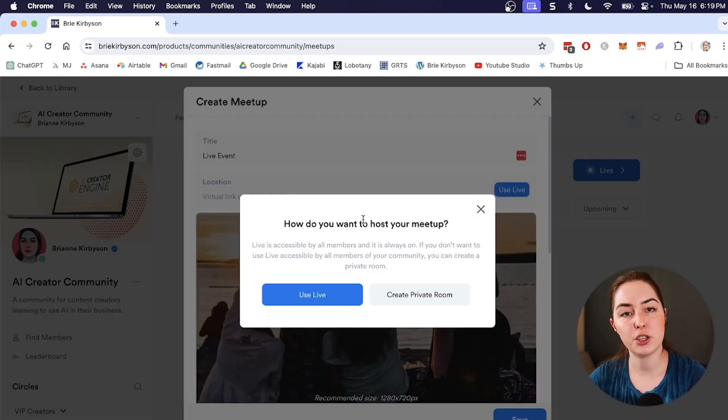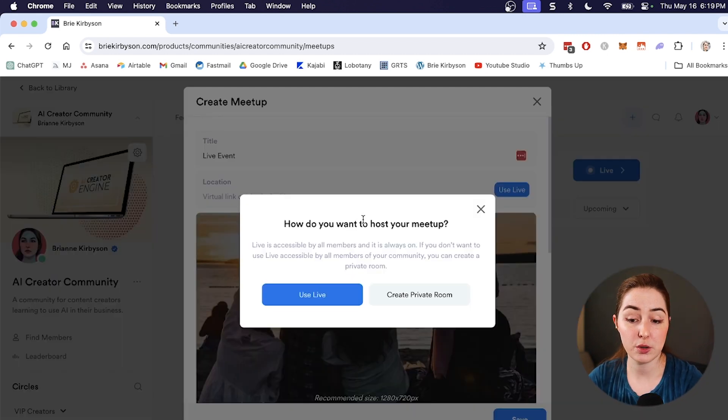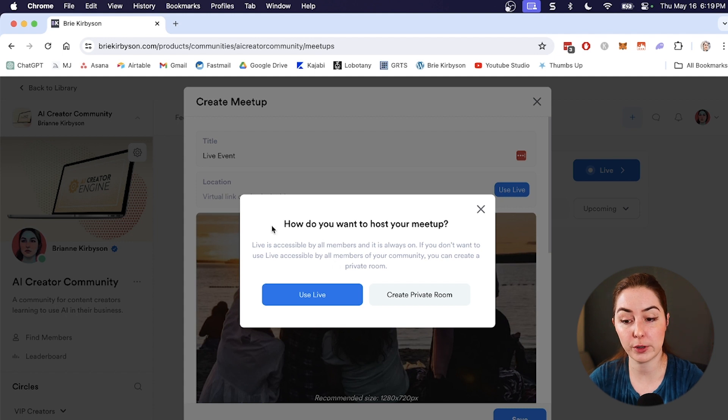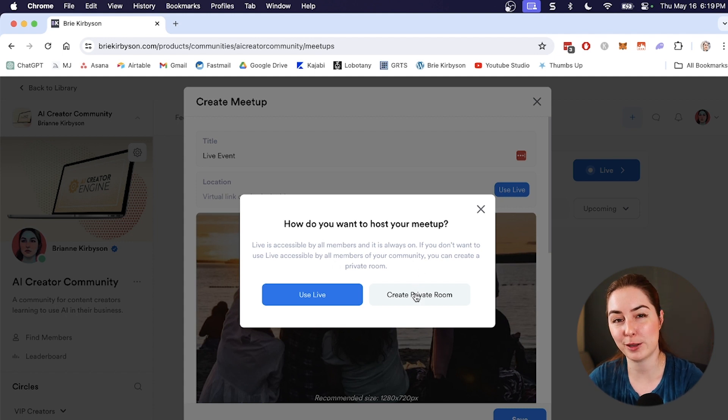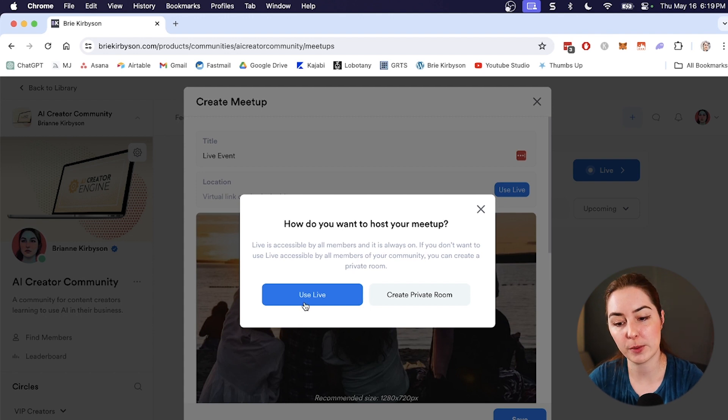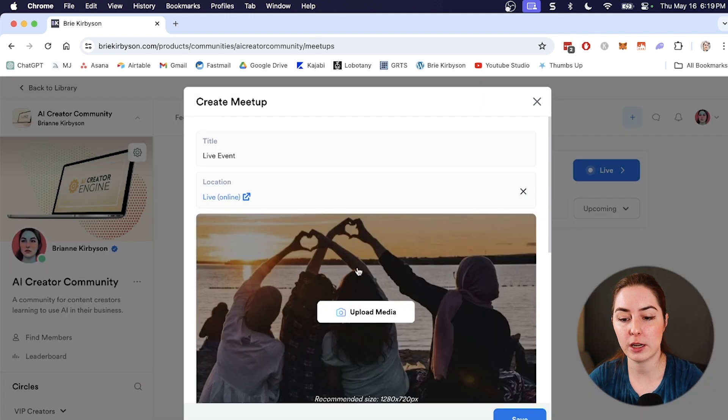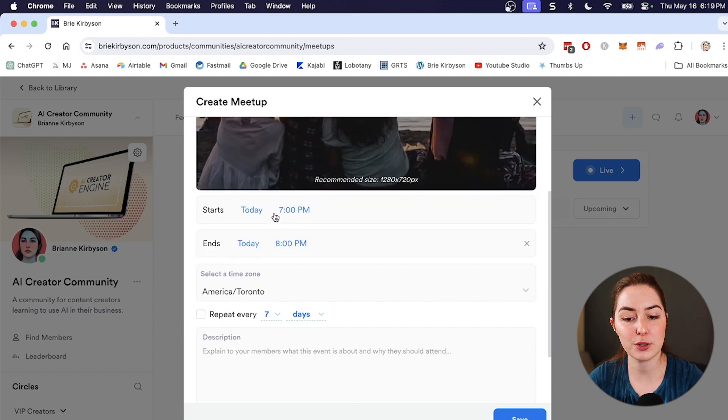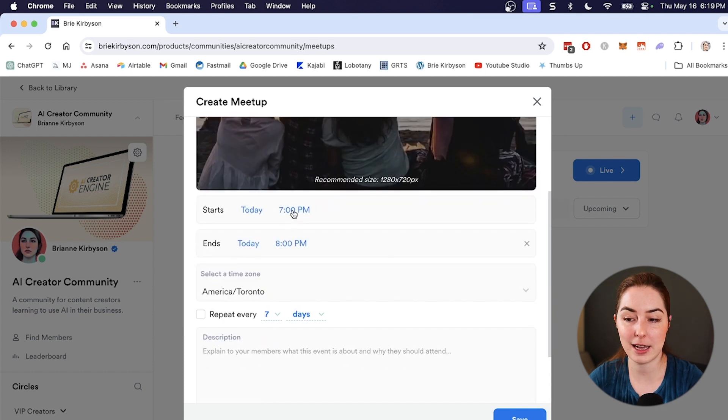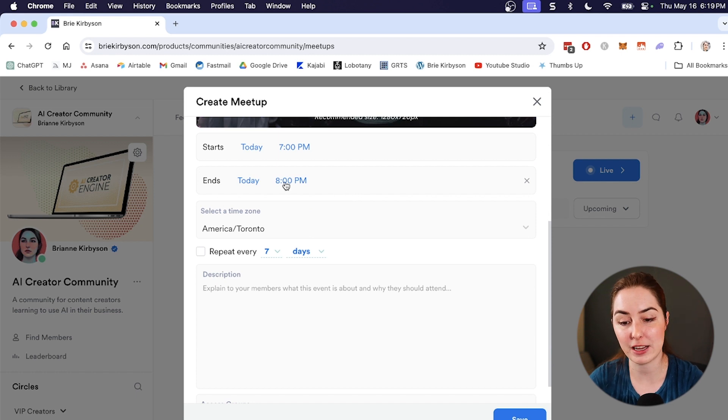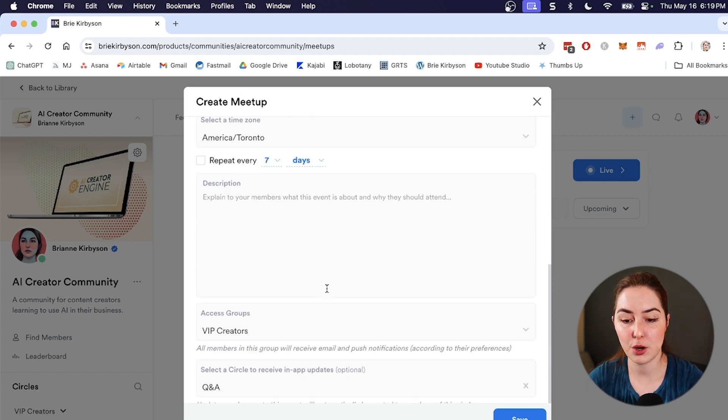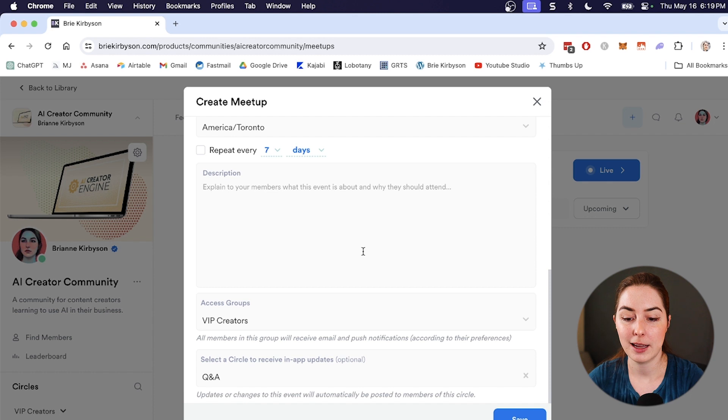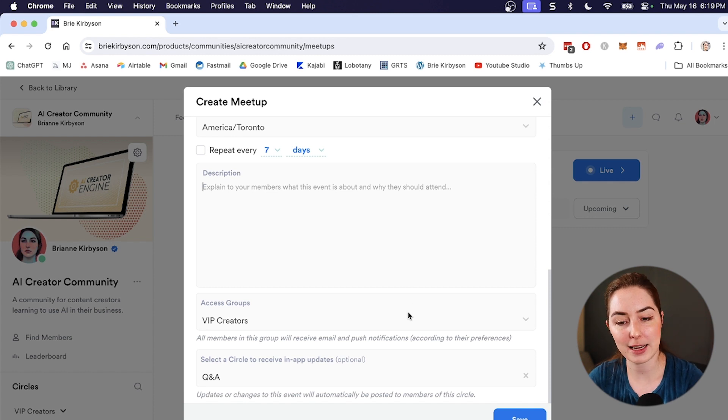Choose the option here so we can either use live. So this is accessible to all members of the community or create a private room if we don't want to go live to everybody. And we can just share a link to that specifically to certain people. So let's go and use live. You can upload an image and choose your start and end date. So let's do today at 7 PM to 8 PM. And have this repeat every seven days. So pop in a description of what this meetup is for and choose which access groups get access.